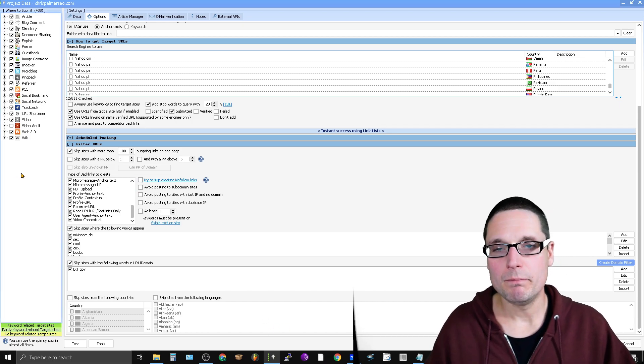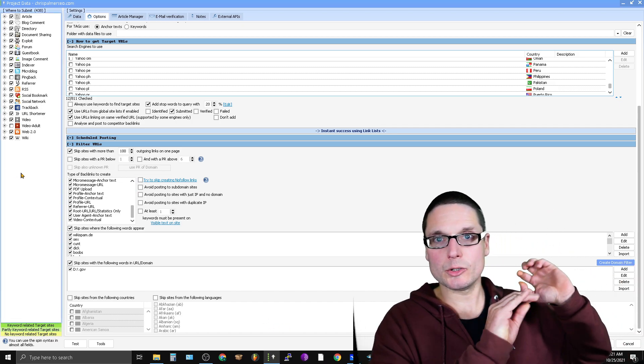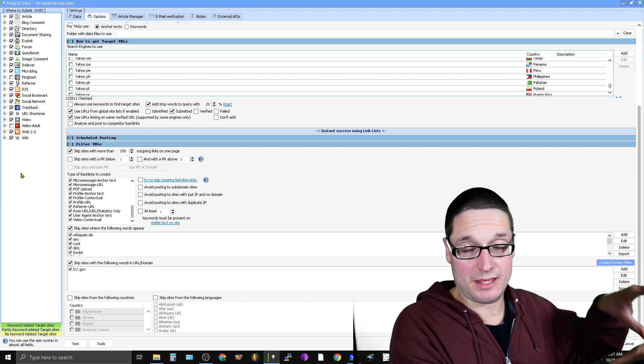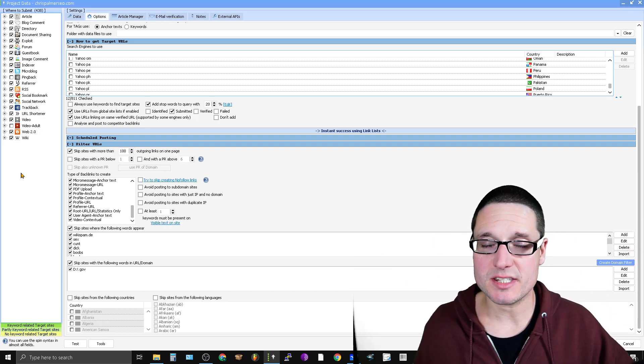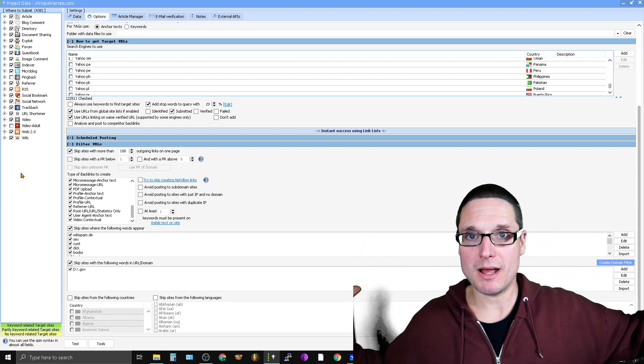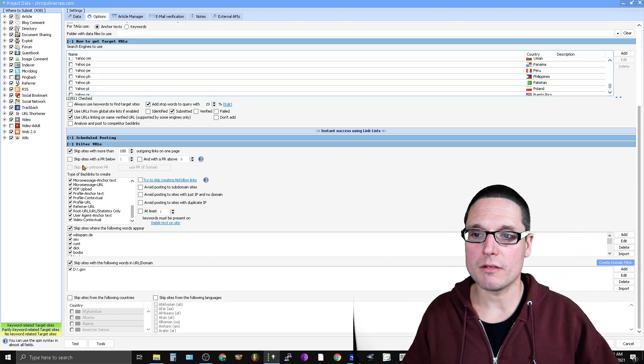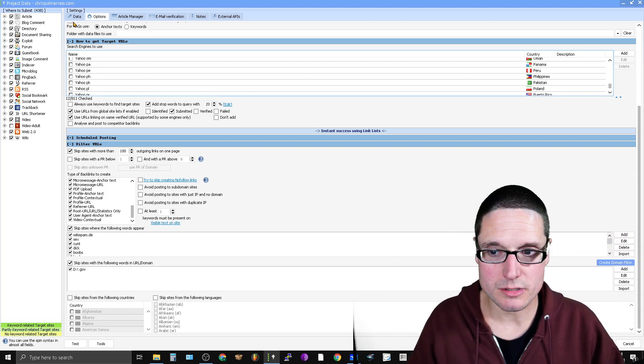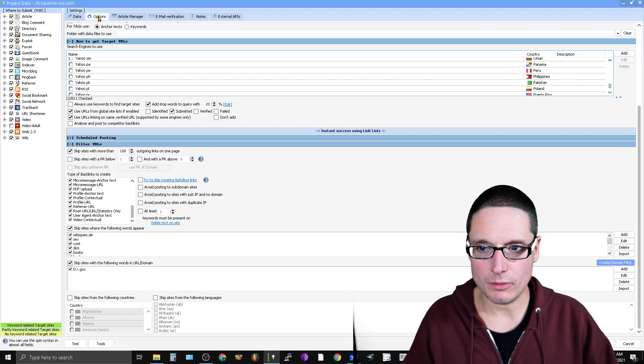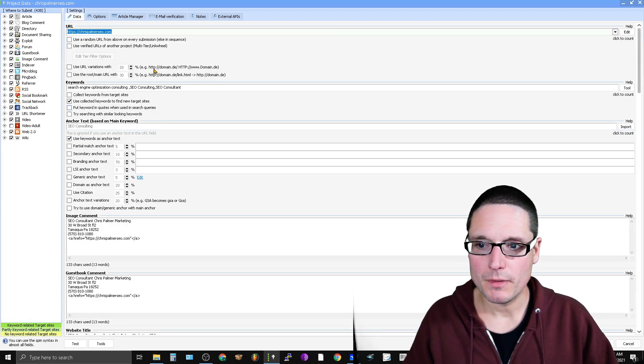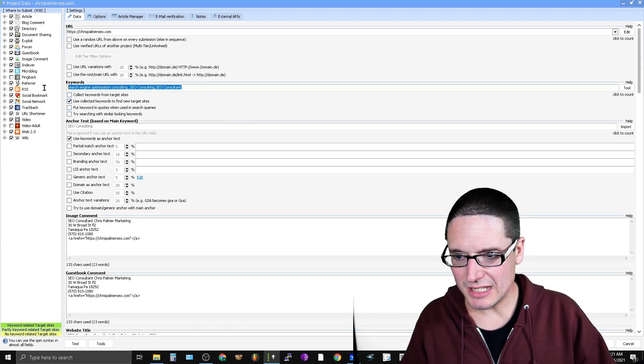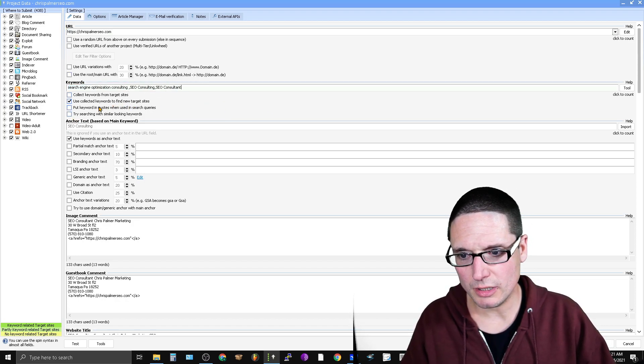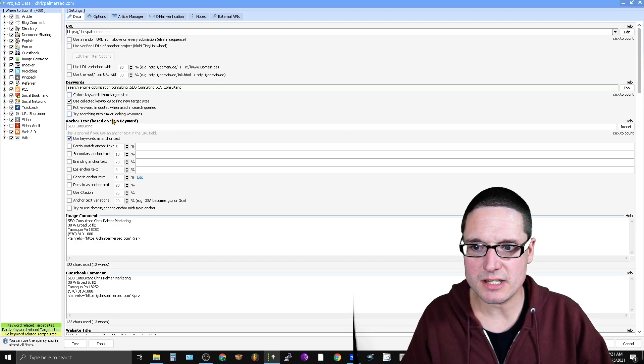Now, as an added benefit, let's say you're going after just particular types. What I would do then as a secondary step is I would maximize what I'm looking for. So in order to do this, you're going to come up here to data. After options, go to data, and then instead of only searching for these keywords, so use collected keywords to find target sites.